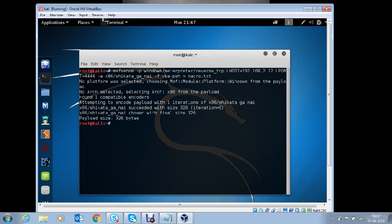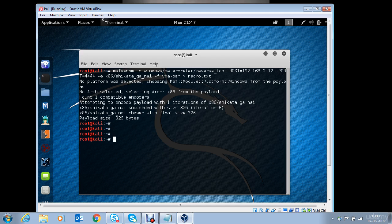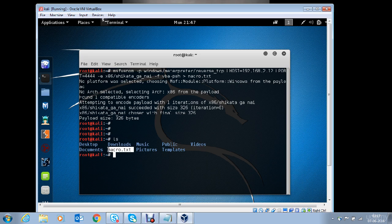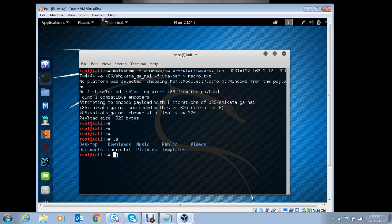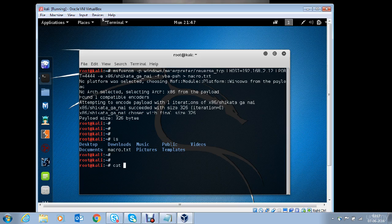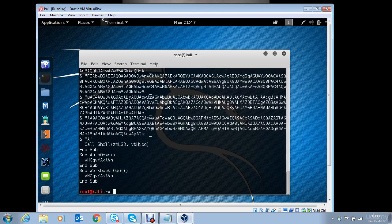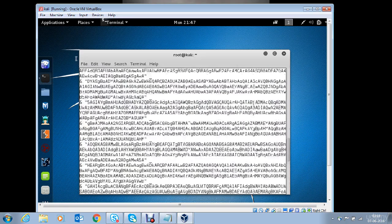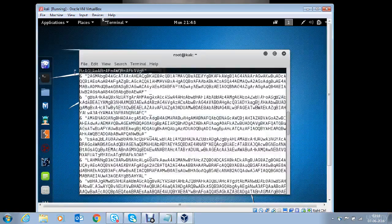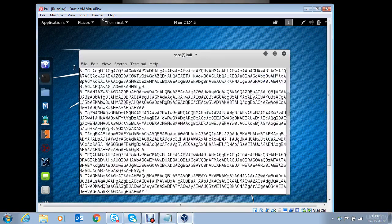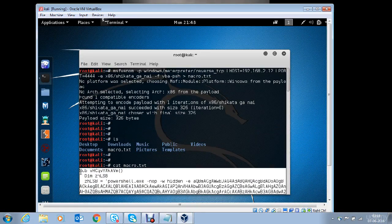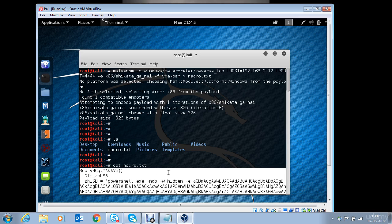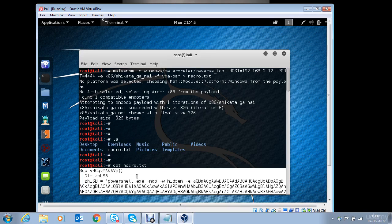It will generate the payload in the current directory. Now let's see if we have the payload ready. There we are. The macro.txt file is available in the current directory. Let's take a look at the content of the macro.txt file. This is the payload content and it needs to be a part of the macro that will be embedded in the Word or Excel document.